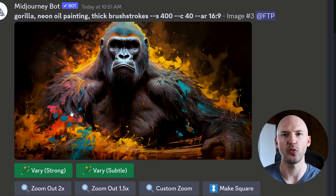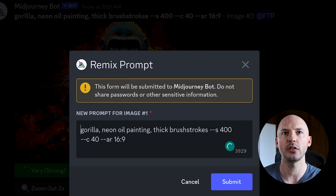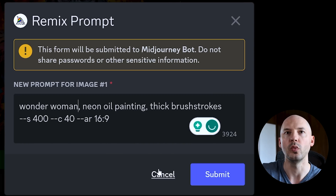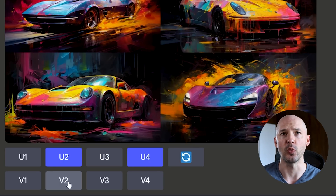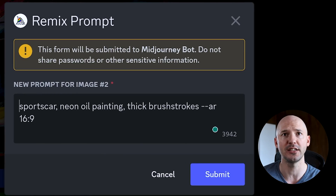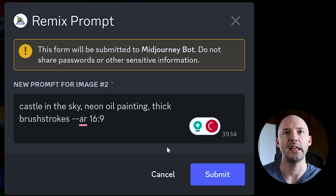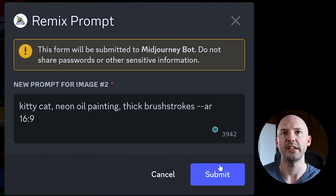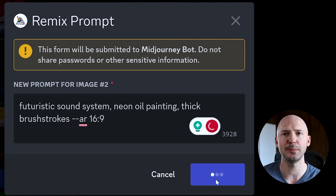Let's have some more fun with this — we'll go rapid fire. Go very strong and we're going to do Wonder Woman. And just to show you how it works, you don't need to use the original gorilla as your foundation. You can click on the cars and change sports car to castle in the sky, turtle on a surfboard, kitty cat, or something like futuristic sound system.